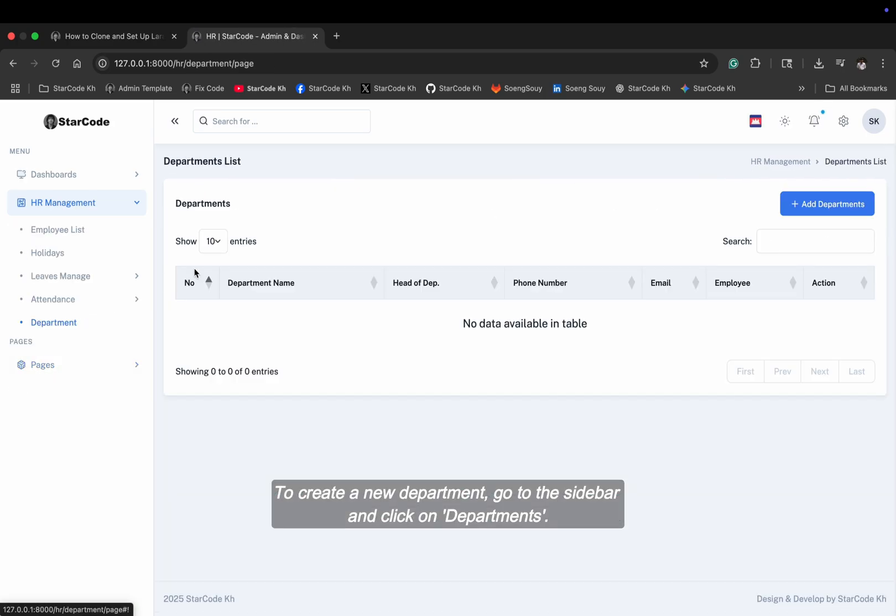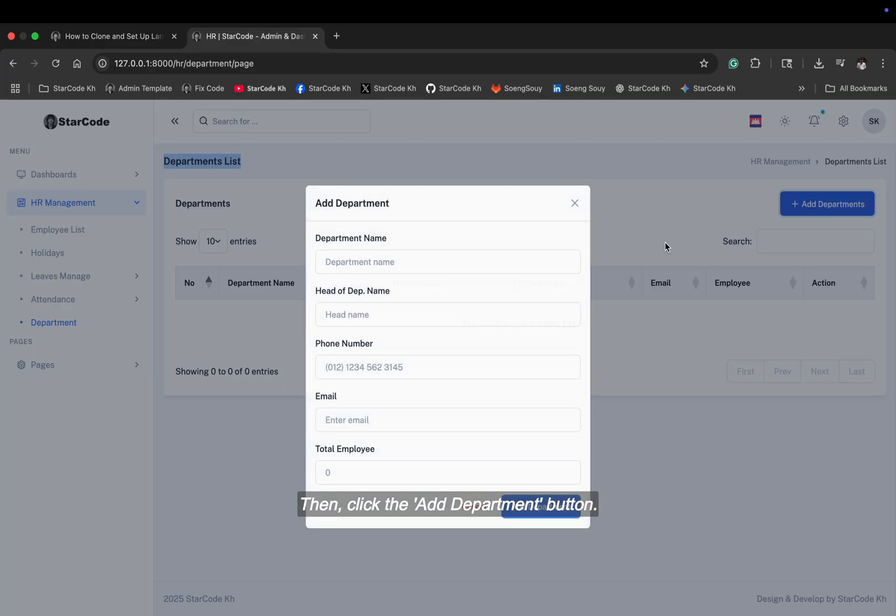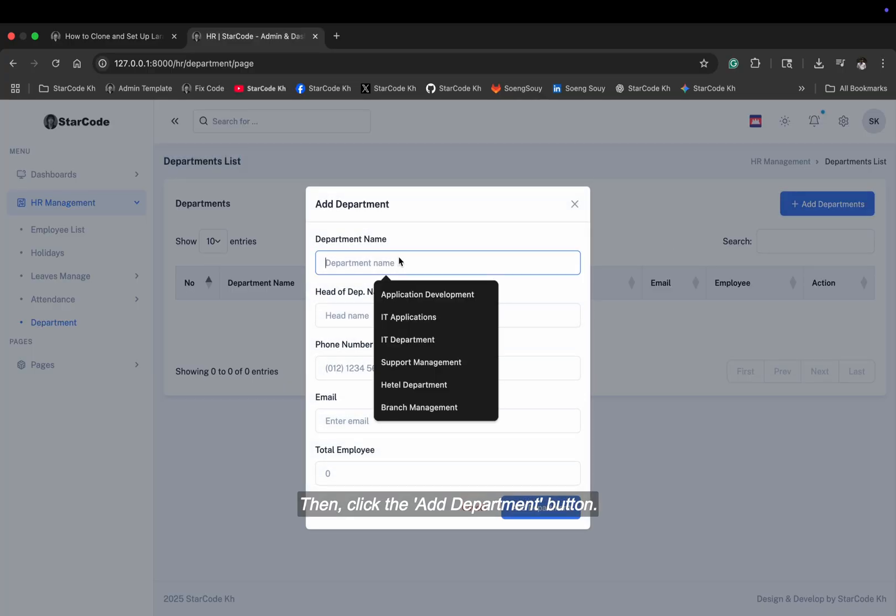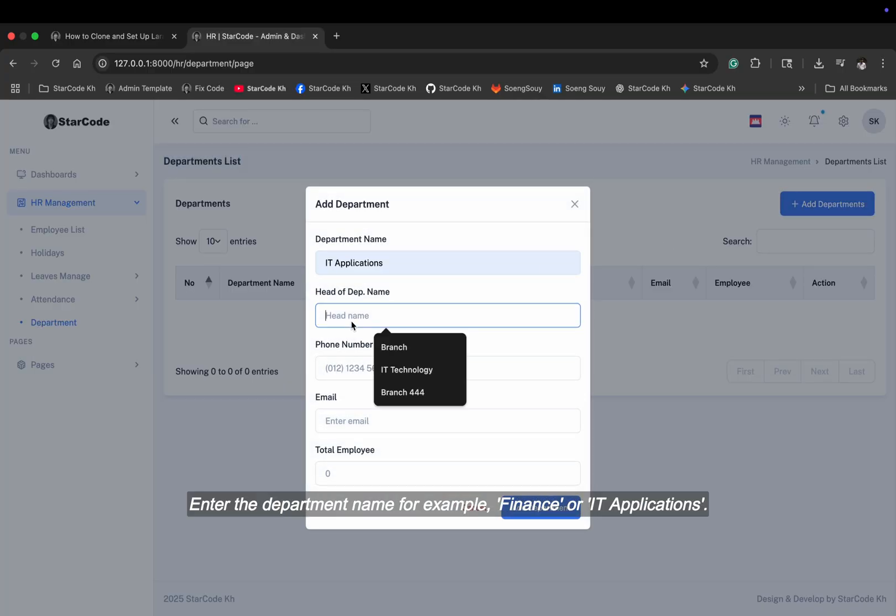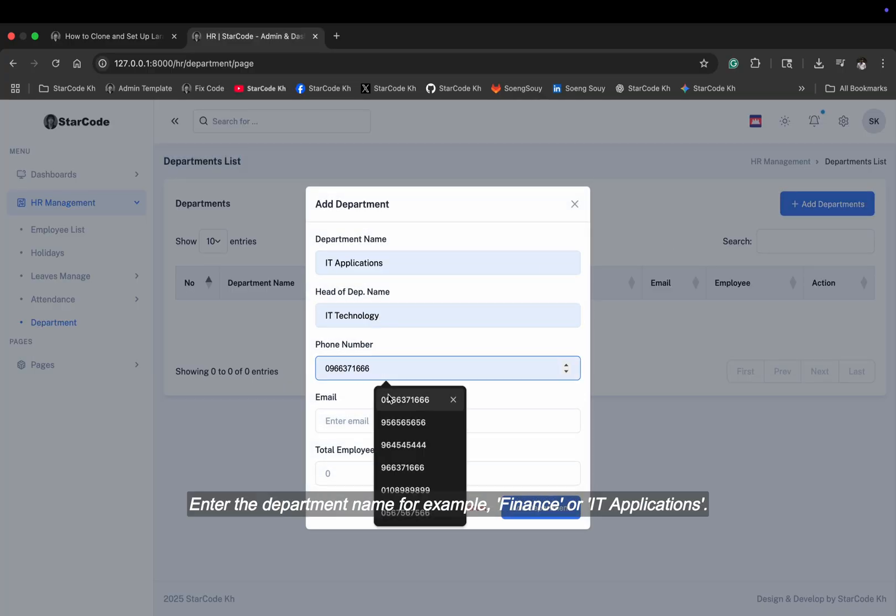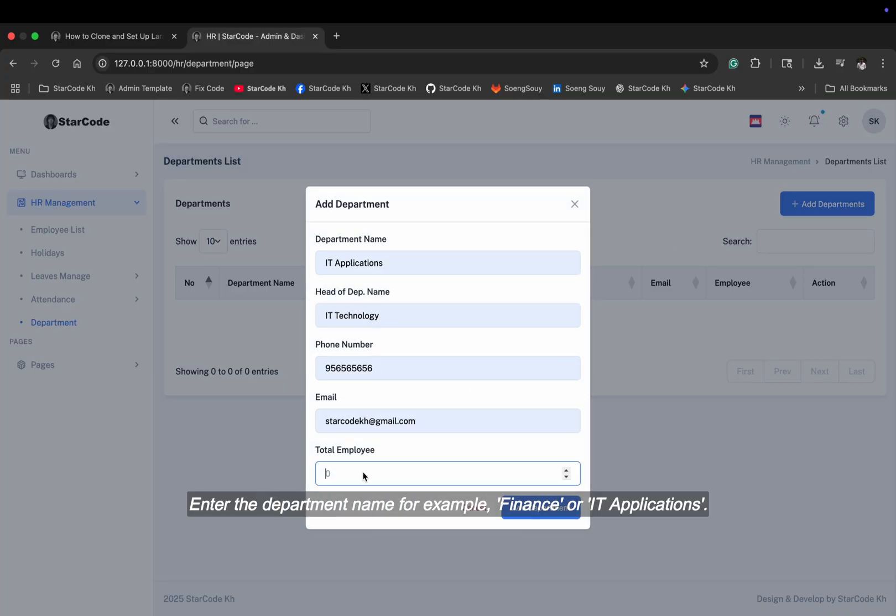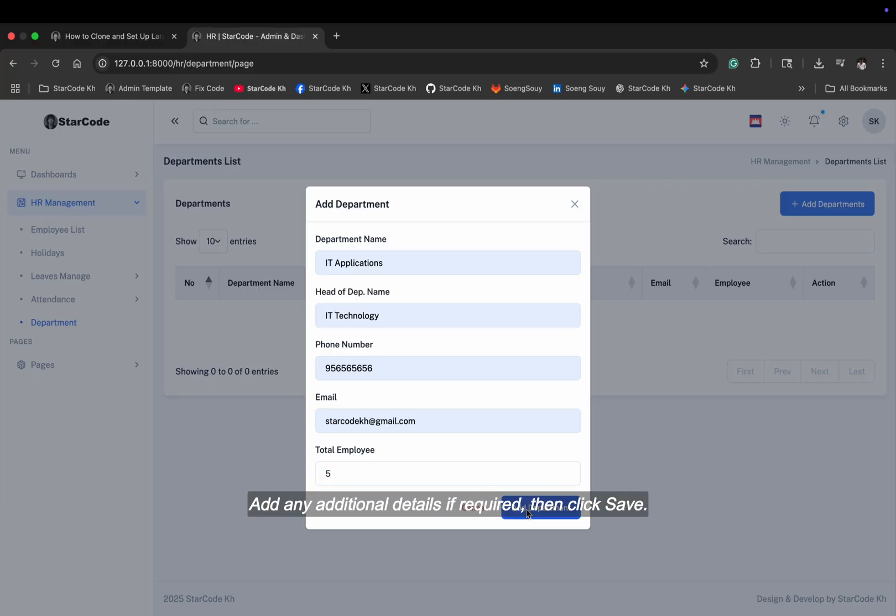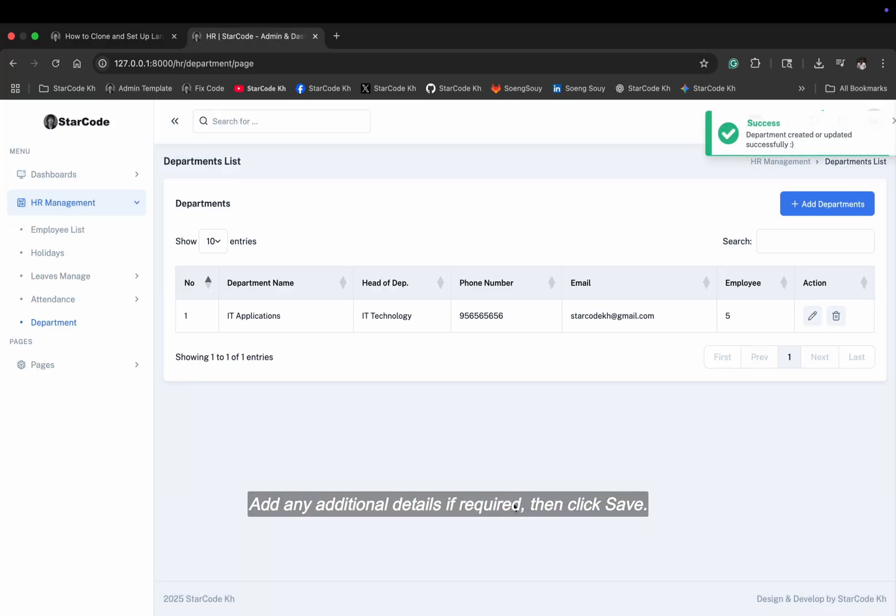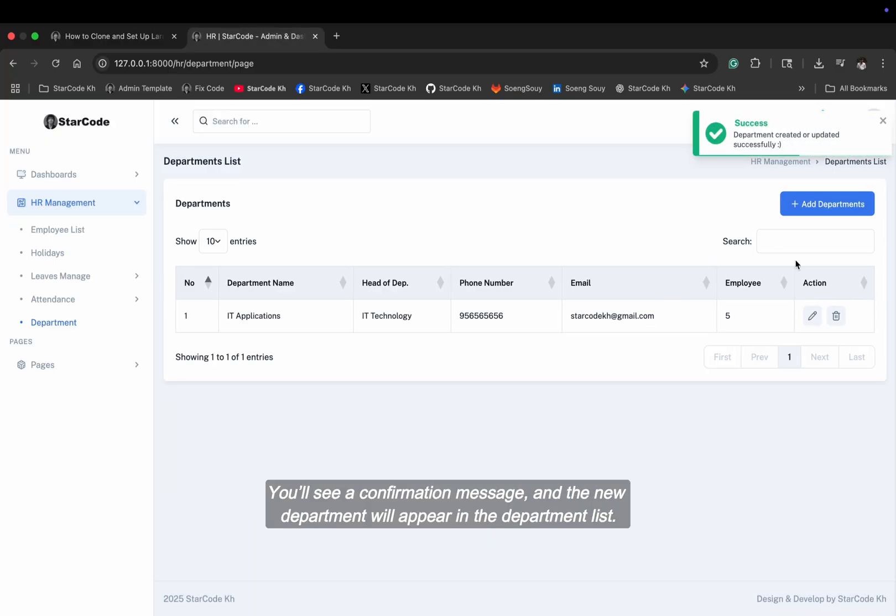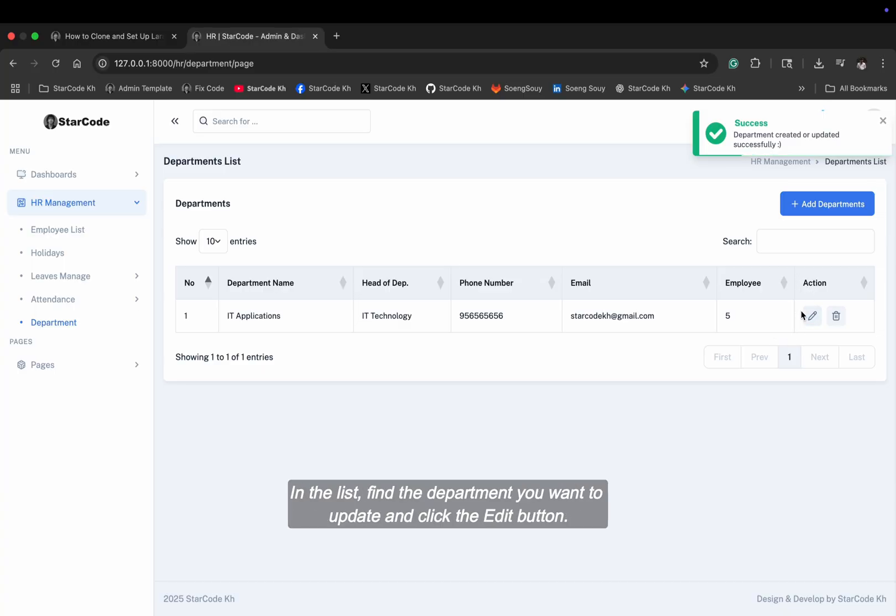To create a new department, go to the sidebar and click on departments. Then click the add department button. Enter the department name, for example, finance or IT applications. Add any additional details if required, then click save. You'll see a confirmation message, and the new department will appear in the department list.